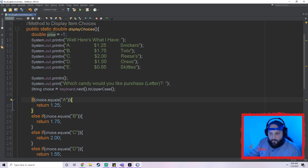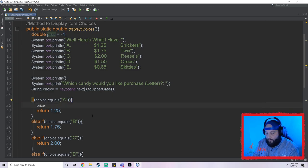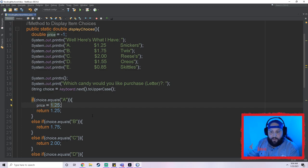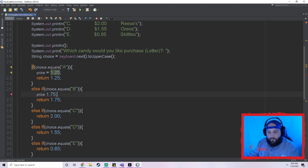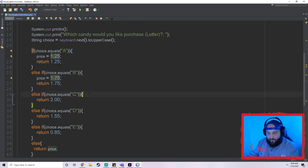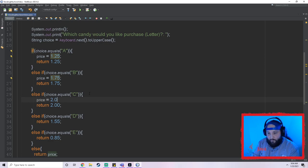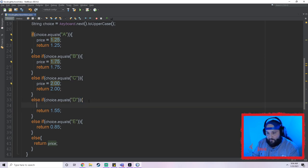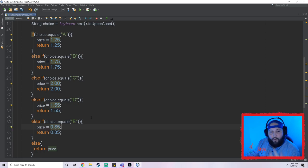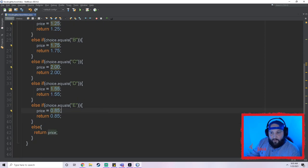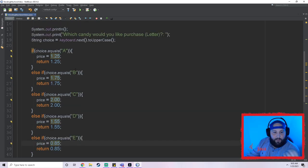In the else clause we return price, which was set to negative one as the default for an invalid choice. Alternatively, inside each if-else branch you could assign `price = 1.25;` and so on, then return price at the end. This approach will be beneficial later when we calculate change. Either way works — I wanted to show you both using a direct return value and using the variable in the return call.